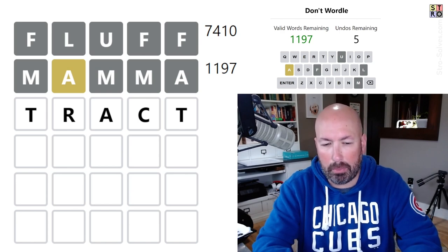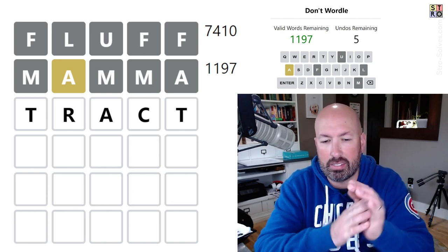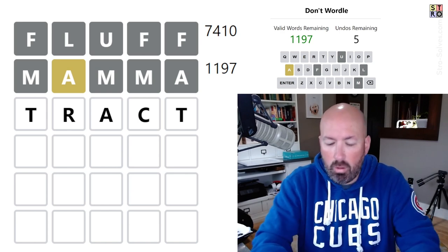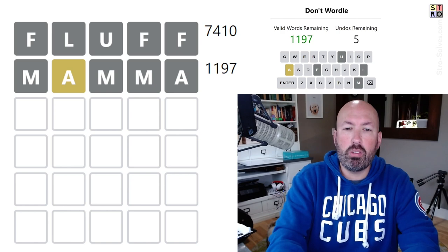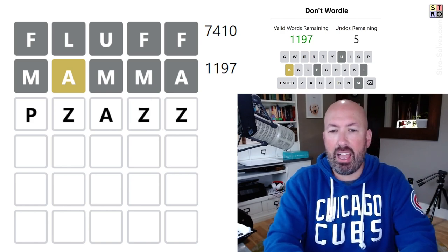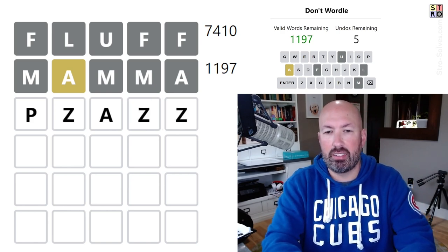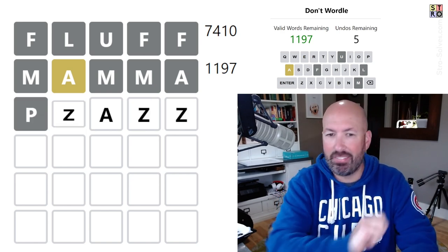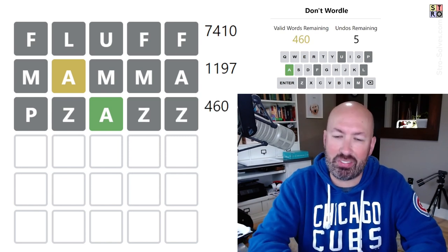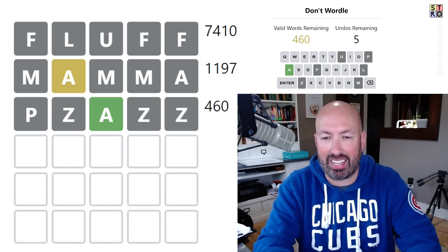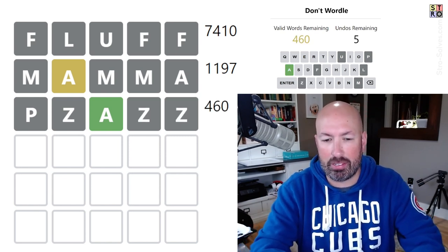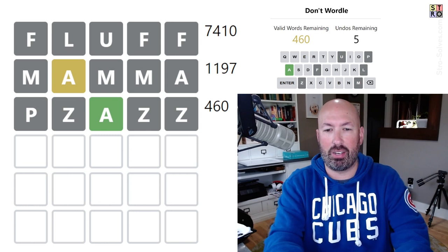You know, if we could use the A there and if we could use two, kayak would be good. But we could do something like track which at least has the double T, but the T, R, and C are all pretty good letters. Oh no, no, no, no, we'll use the classic pizazz. There we go, with the triple Z.